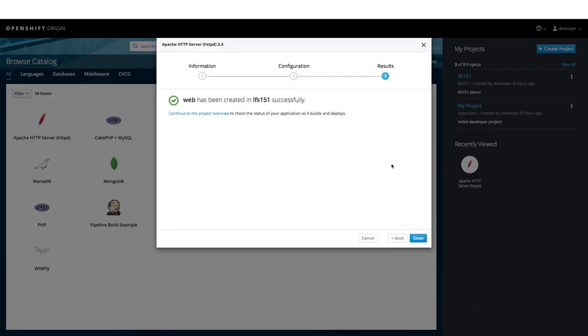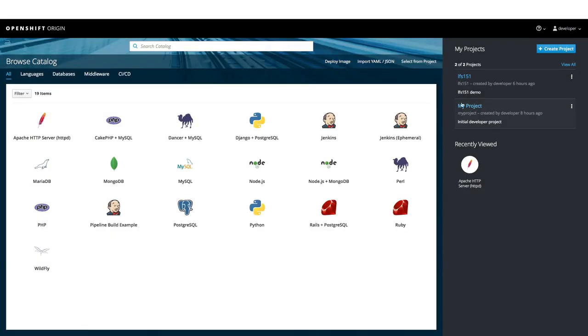Our application is now deployed. Let us click on Close here. And now go to our project here.